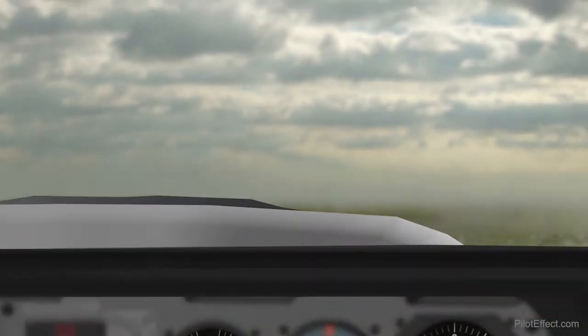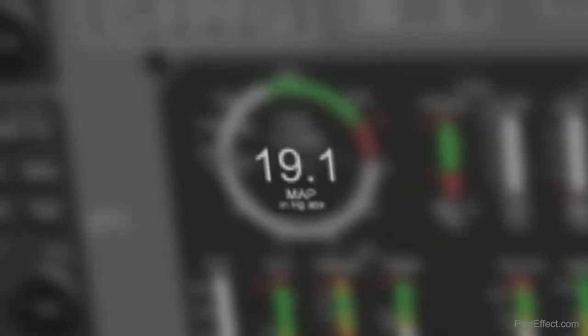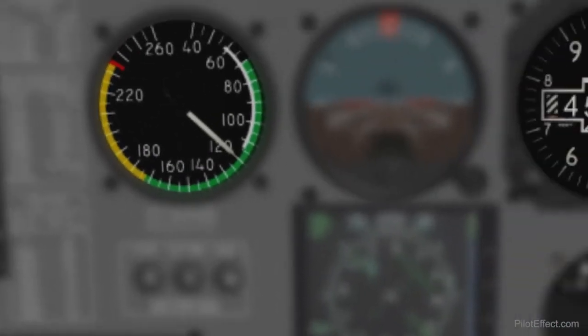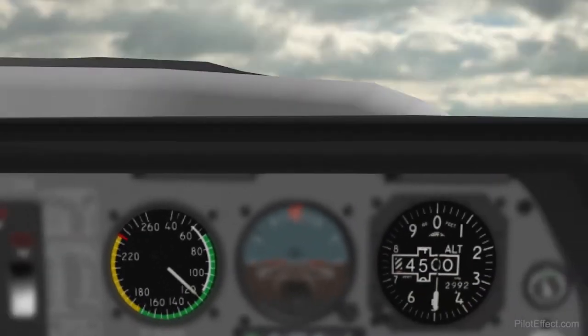The next thing is: what is power? Power is the throttle, and that controls our manifold pressure. And finally, we have performance. Performance for our situation is made up of two things: airspeed and altitude.